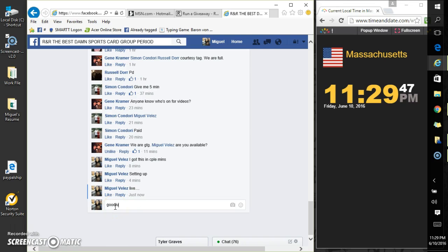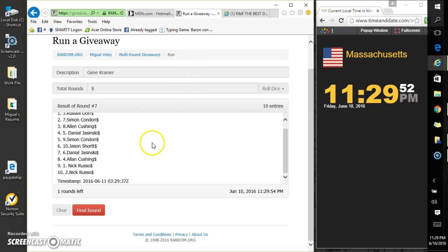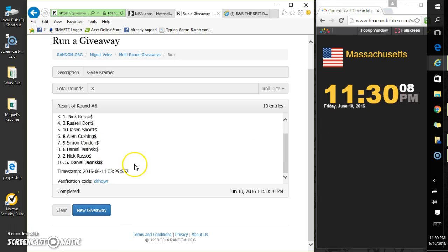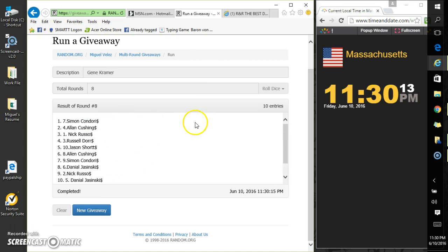Good luck. So for the eighth and final time, good luck everyone. Simon Condori, spot number seven. Get your information over there to Gene Kramer. He'll get that out to you ASAP. The code is D-R-H-Q-W-R. So Simon, get your information over there. He'll get that out to you ASAP.